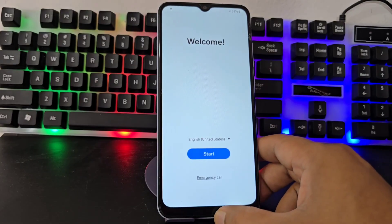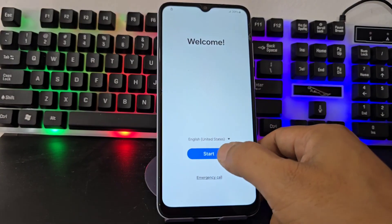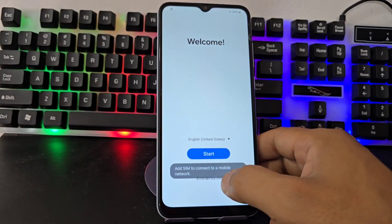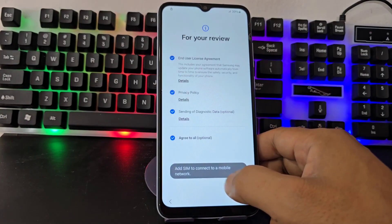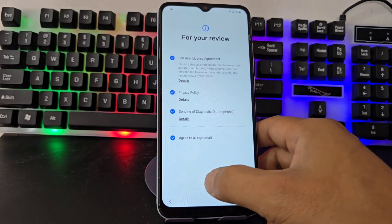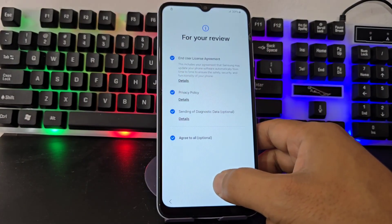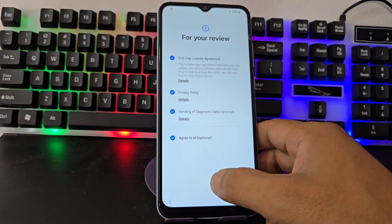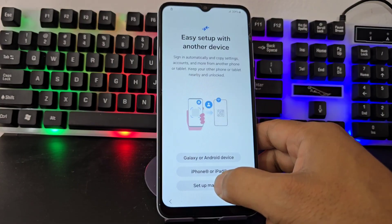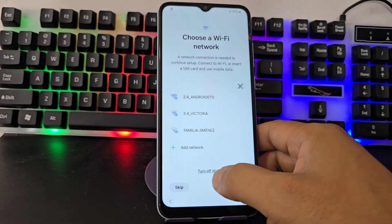That said, what we are going to do first of all is connect to a Wi-Fi network to be able to carry out the process. We are going to click next. We are going to connect to the network.